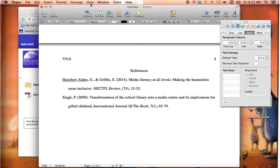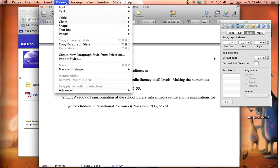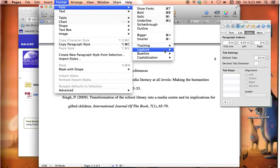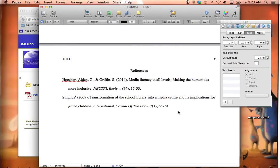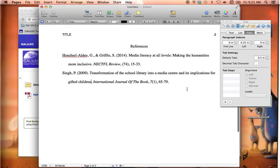Now if you try to do that in Pages itself, it really only gives you these capitalization options: either all caps, small caps, or title case. So I had to go to something called Word Service and downloaded that — but it's really simple. It was just one step to change all that, so I didn't have to go in and type each letter and exchange it for a capital or non-capital letter. So there you go — that's how you get your reference page started, and that's how you do a hanging indent.